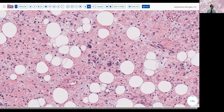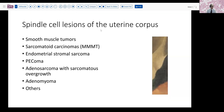If you recall, a few weeks ago we talked about some of the spindle cell lesions that can occur in the uterine corpus. And of course, the most common of these is smooth muscle tumors. We've talked before about the differentiation between malignant, borderline, and benign smooth muscle tumors. We haven't talked too much about fatty tumors, and there are occasional fat-containing sarcomas that can occur in the uterus.